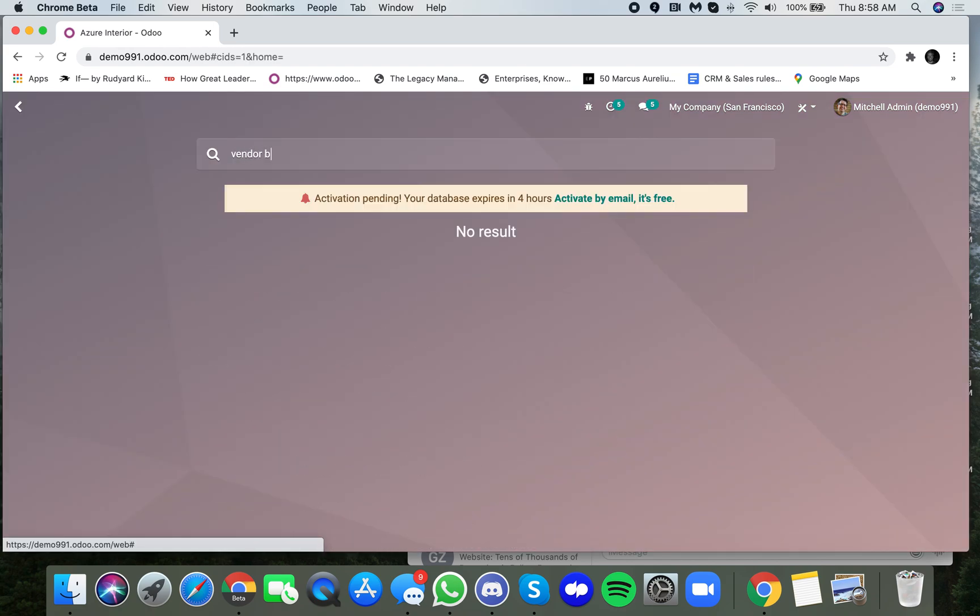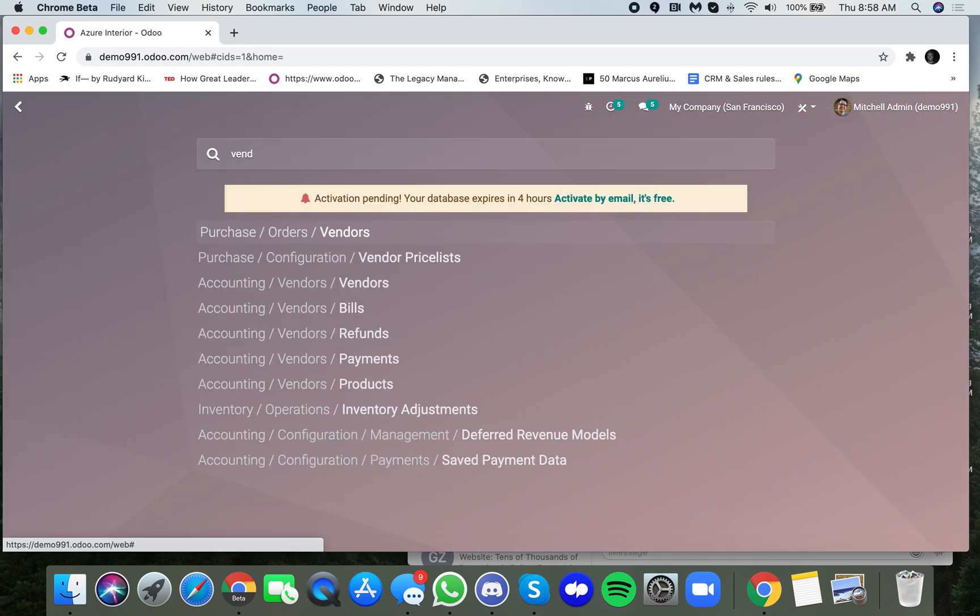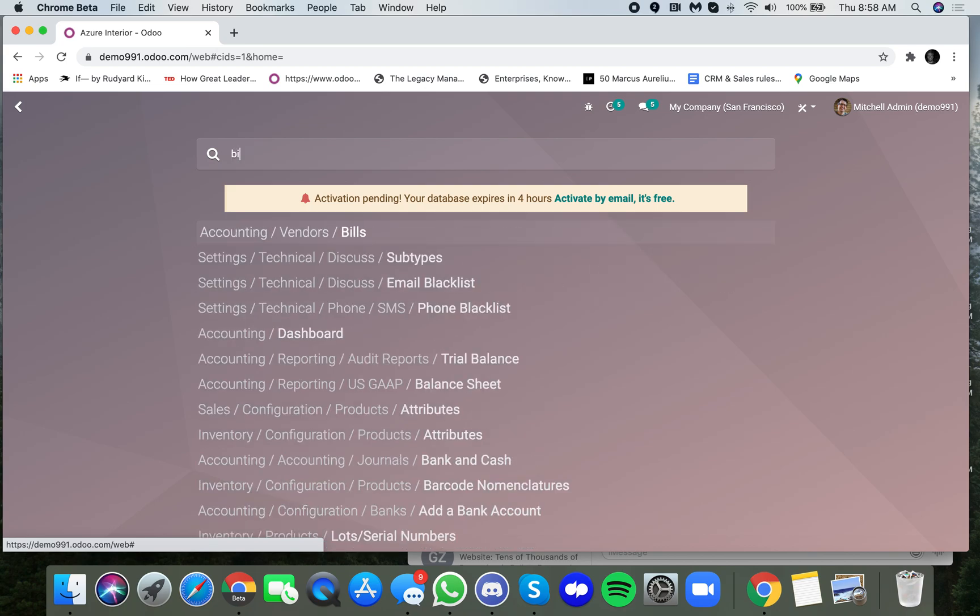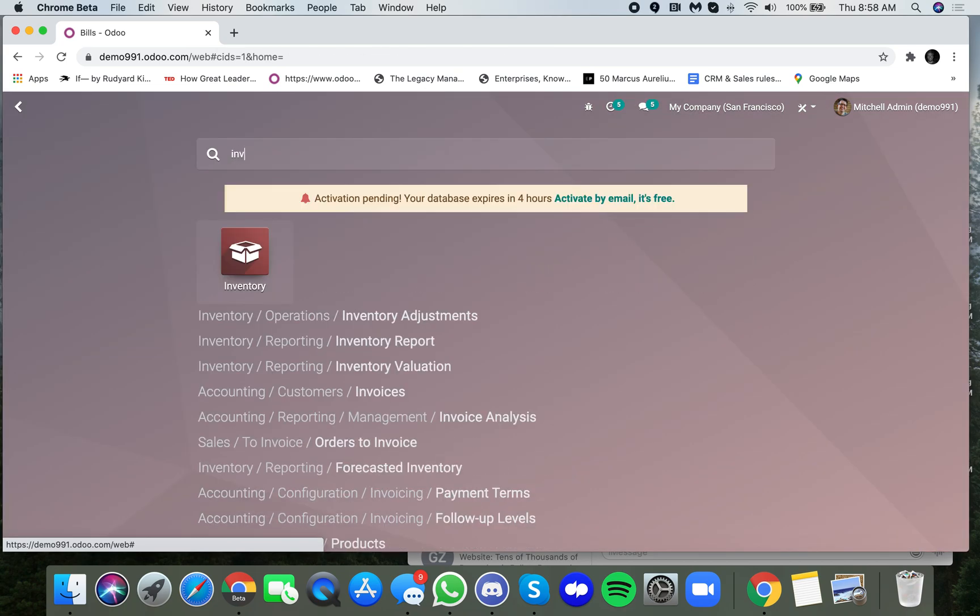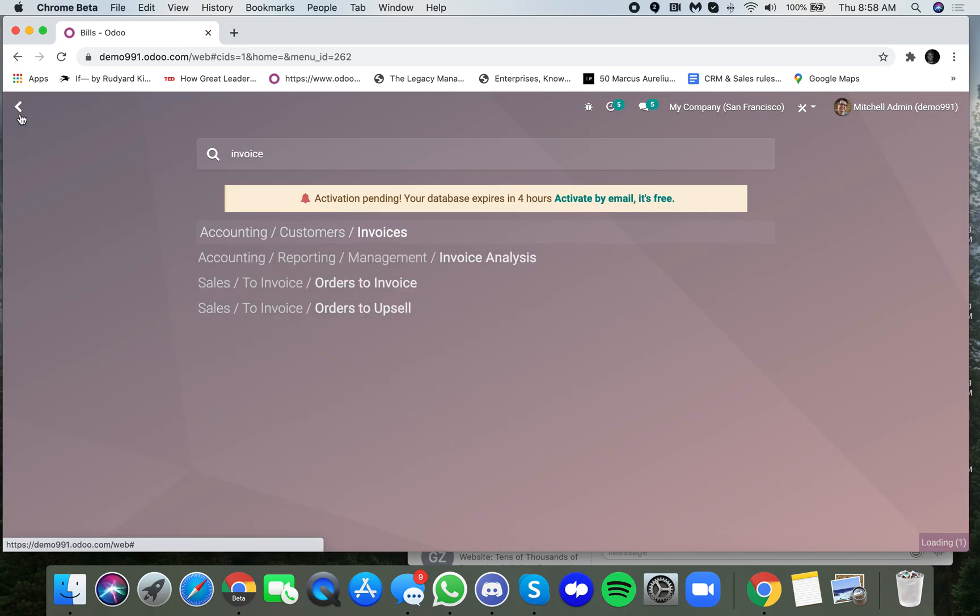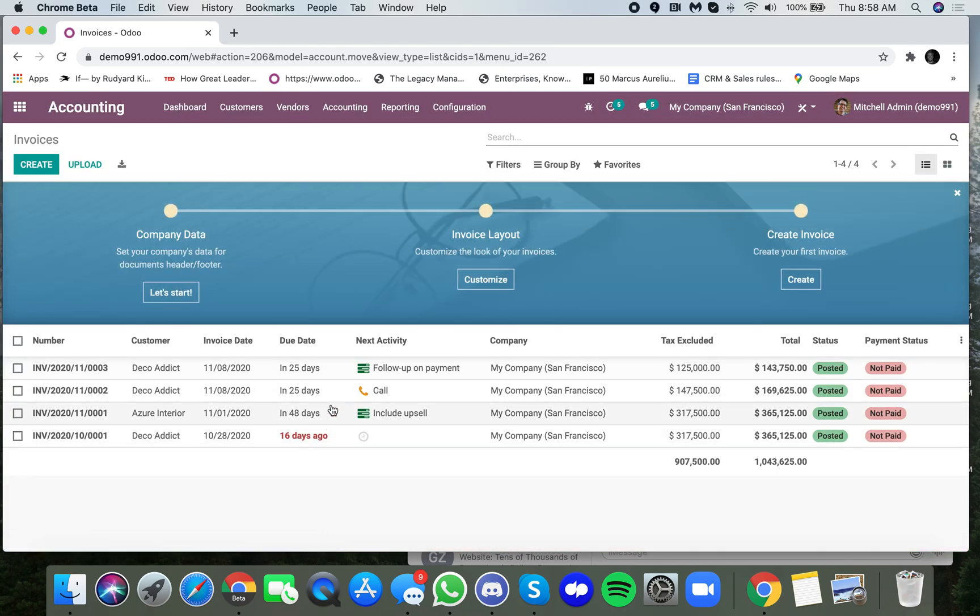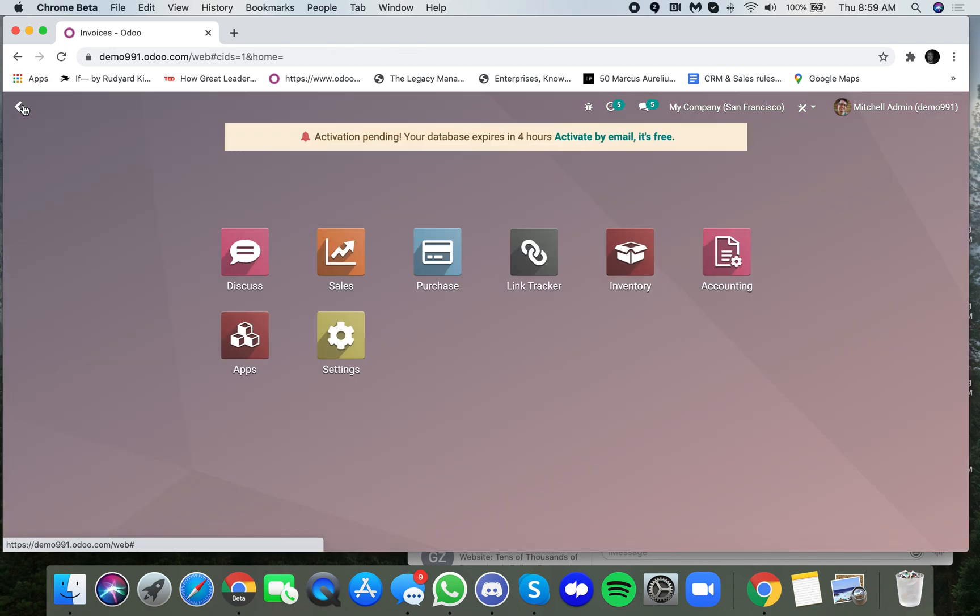We have vendor bills. If we actually just type in bills, you'll see all those invoices, et cetera. So you get the idea. If you have any other questions on how this works, please let me know. Thanks.